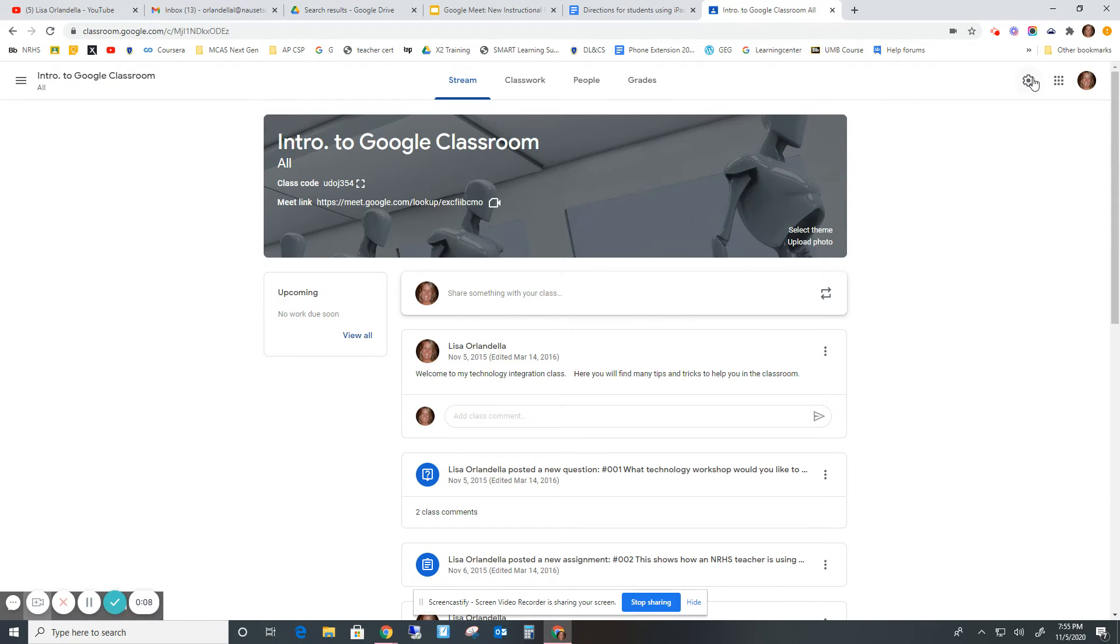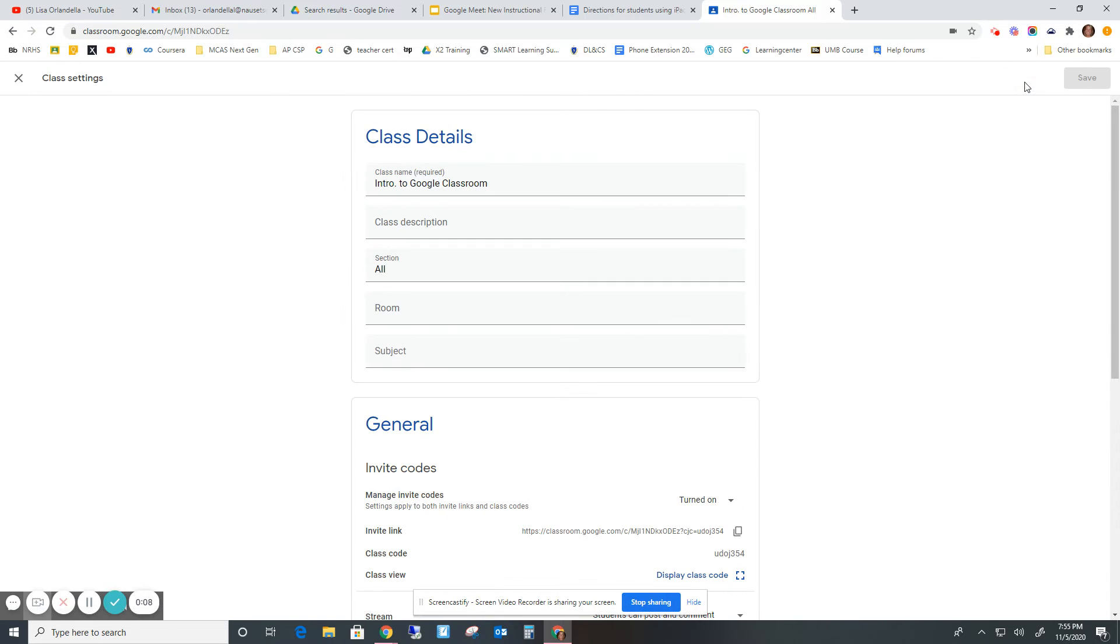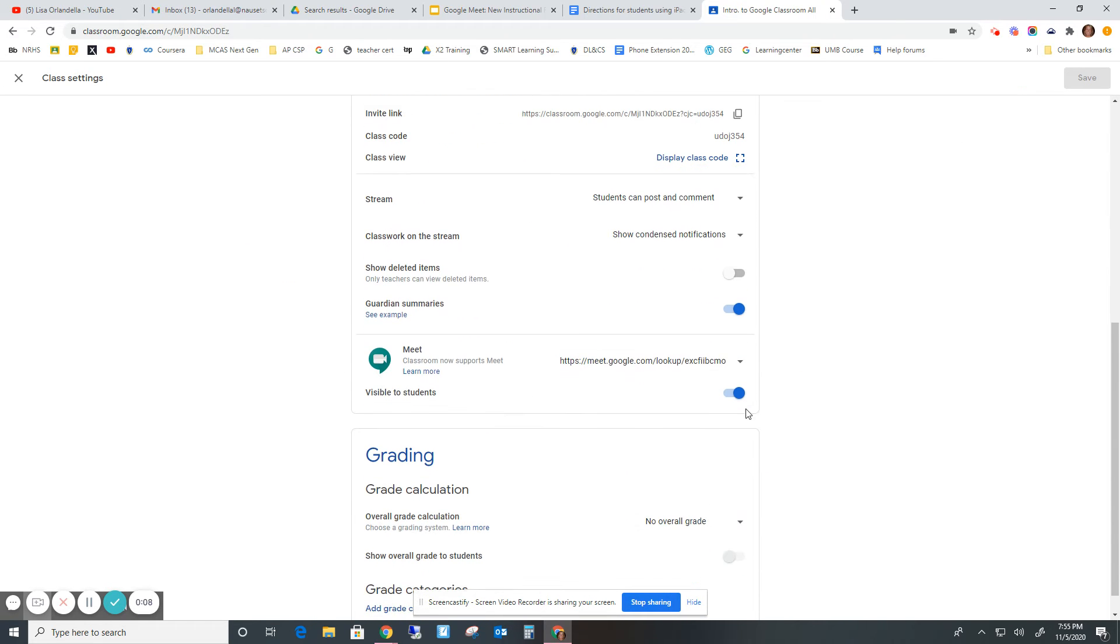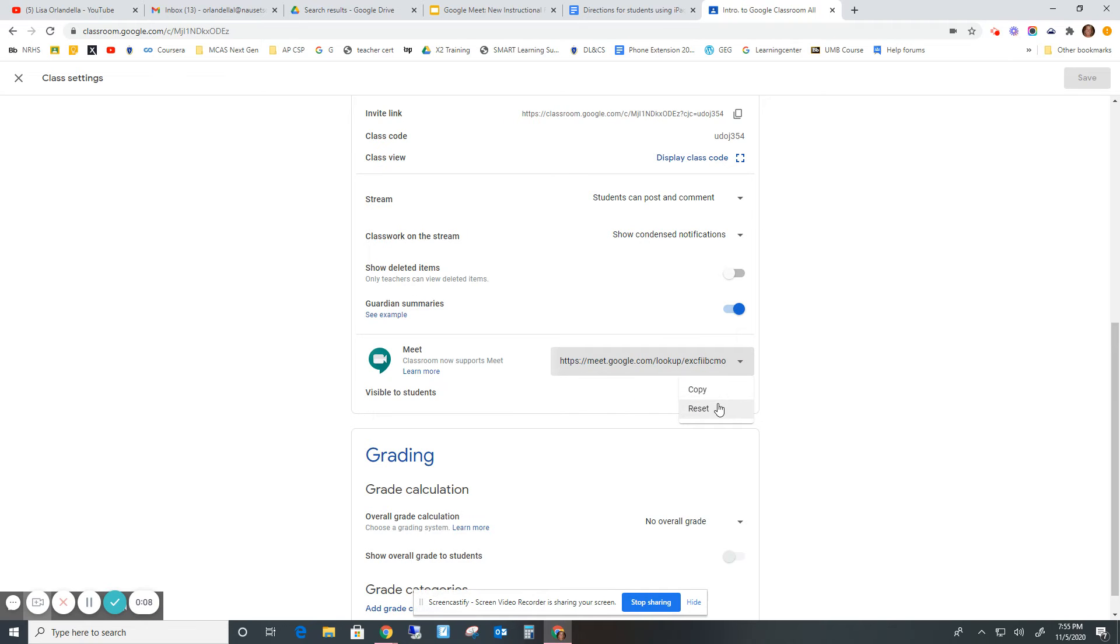If for some reason you need to reset it, you can come down into the Meet section and you could reset it here. It doesn't kick any of the kids out, just changes the code.